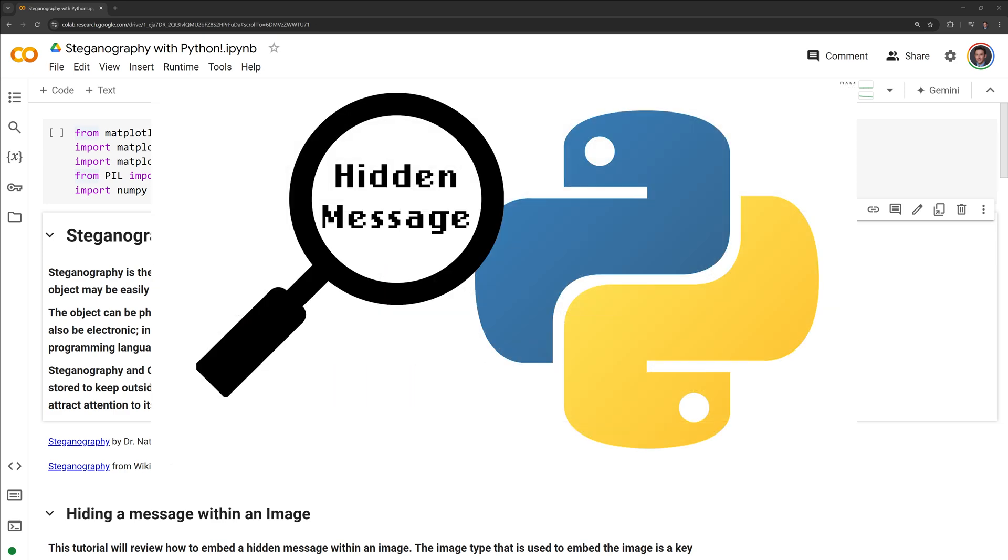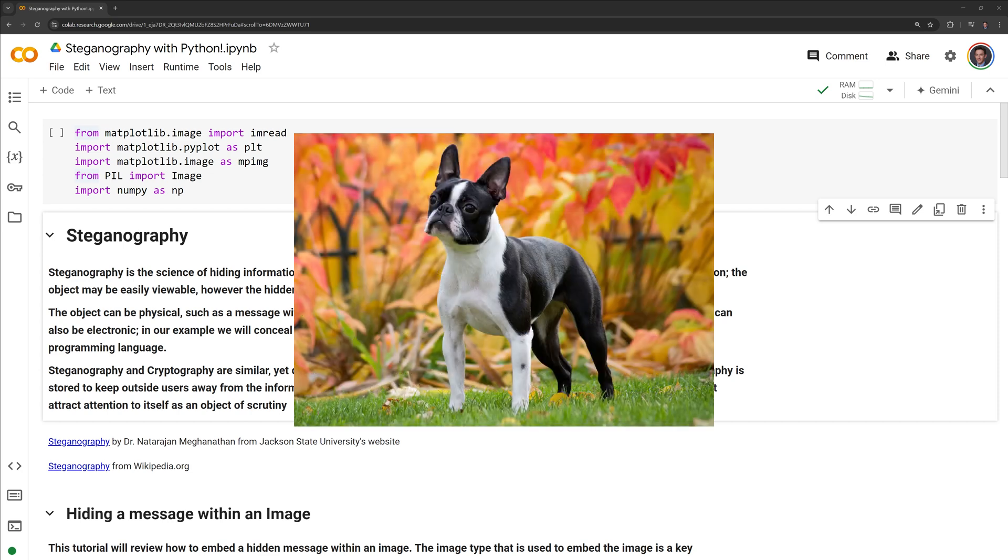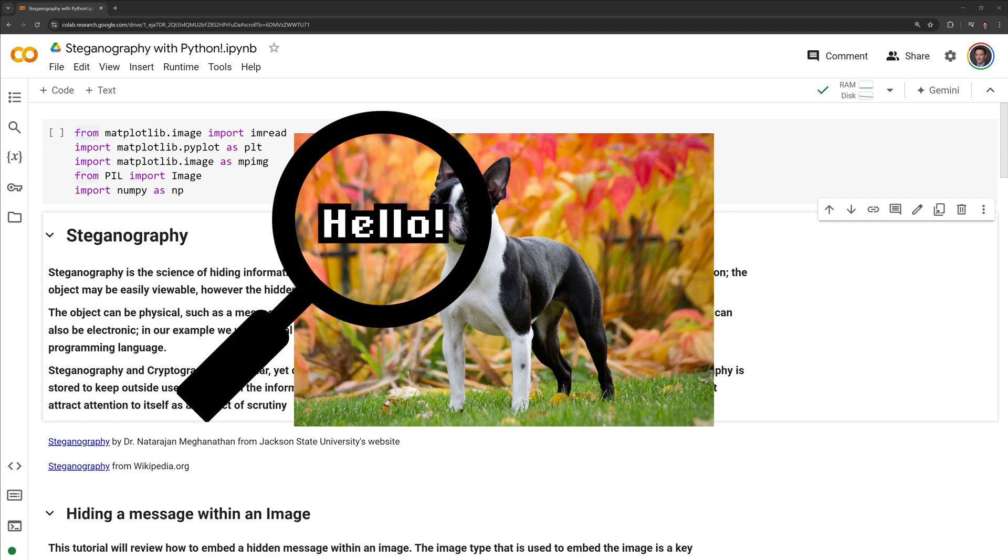Hi everyone, in this video we will learn about steganography through Python. Steganography is the science of hiding information by embedding a hidden message within an object. Steganography relies on deception. The object may be easily viewable, however the hidden message within may not be obvious.